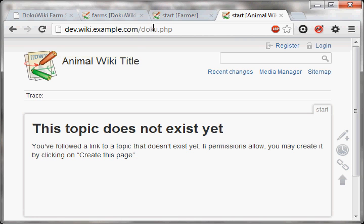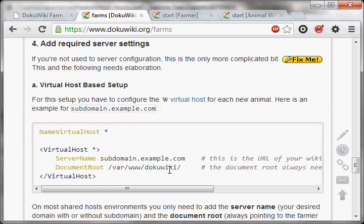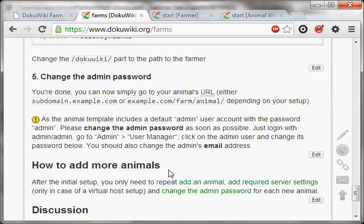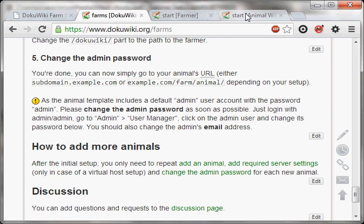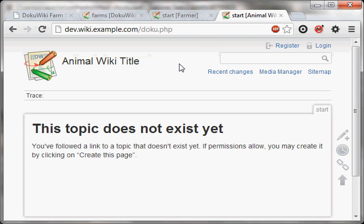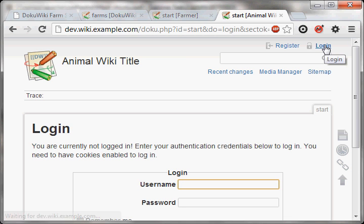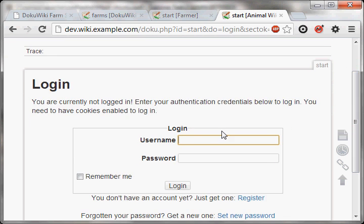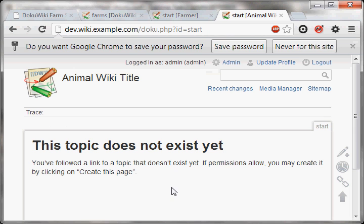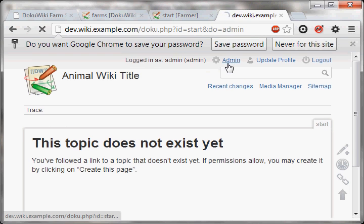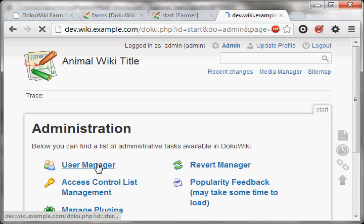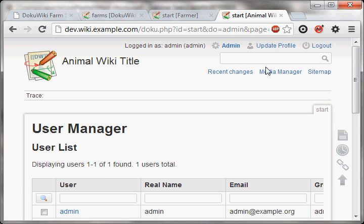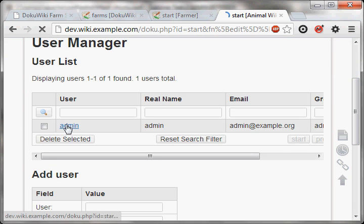And the next and final step is to change the admin password. Because the animal template that you downloaded included one admin user with one admin password, which is the same for everything, so you need to change it right away. So you need to log in with admin, and the password is admin. Go to the admin section, user manager.